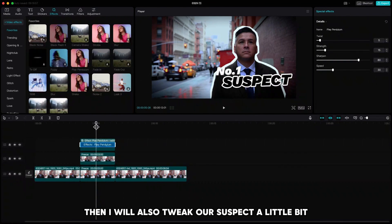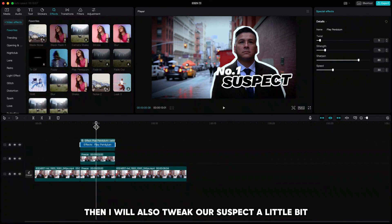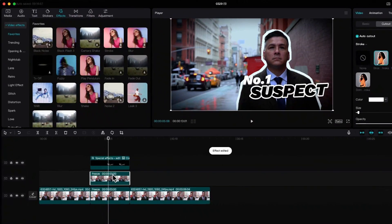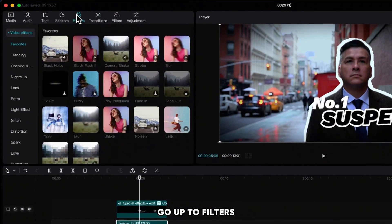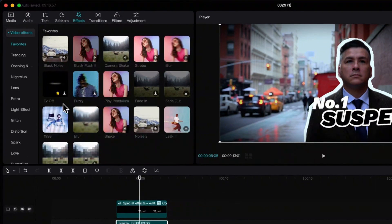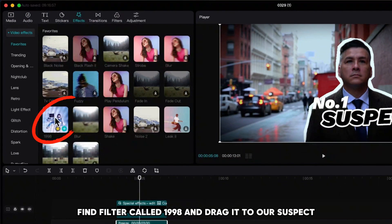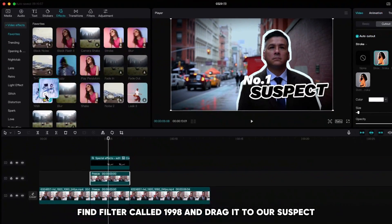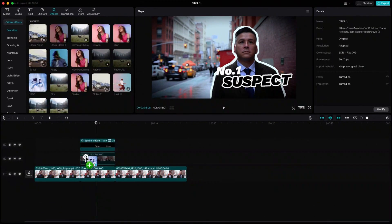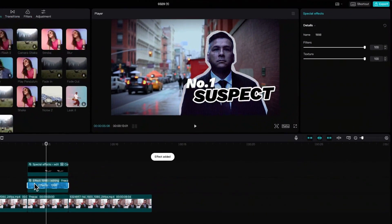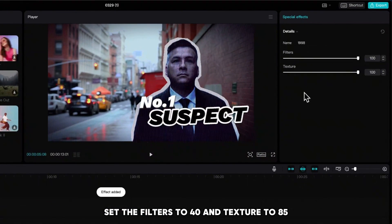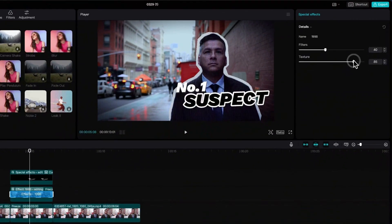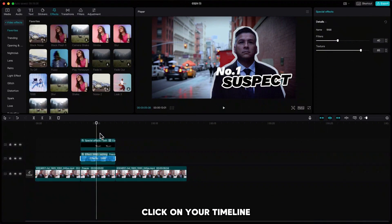Then I will also tweak our suspect a little bit. Highlight the suspect, go up to filters, find the filter called 1998, and drag it to our suspect. Set the filters to 40 and texture to 85. Click on your timeline.